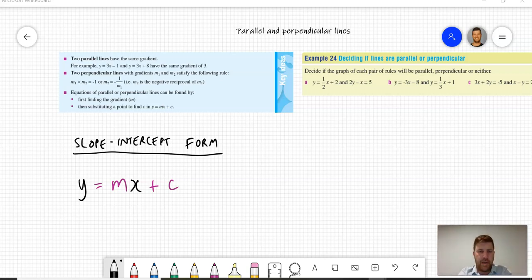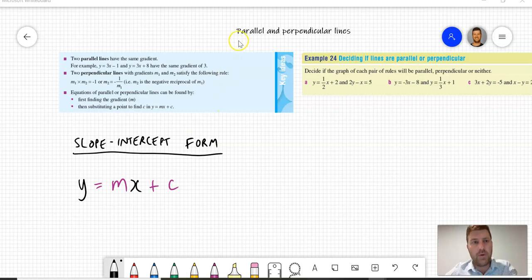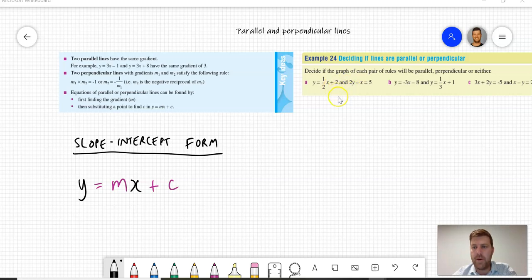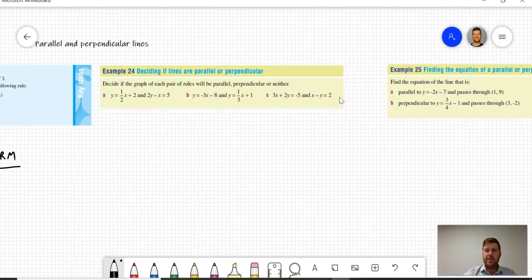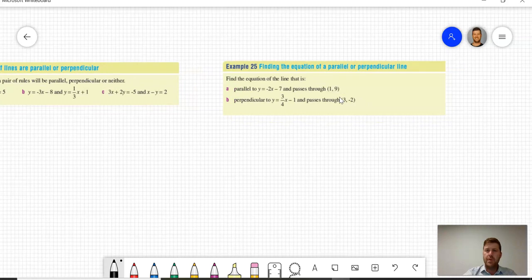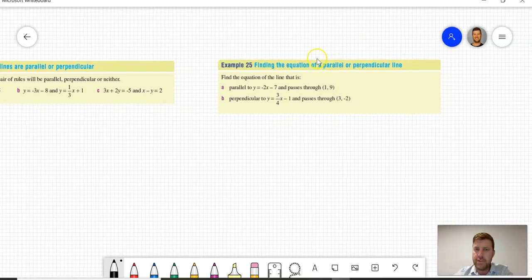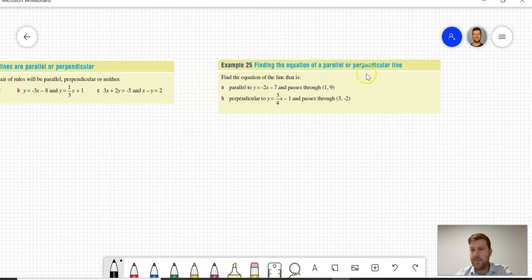Hi everyone, Mr. Mike Wick here again. The purpose of today's video is to show you how to look at a pair of linear equations and determine whether they're perpendicular or parallel. I'm also going to go through some examples to find equations of lines that are parallel or perpendicular to other linear equations.